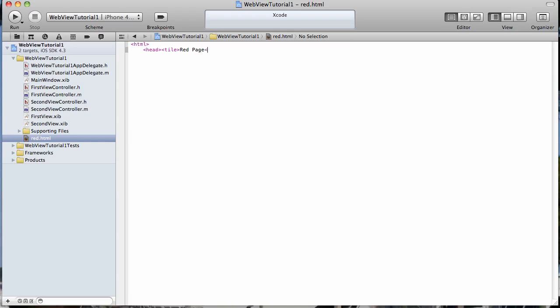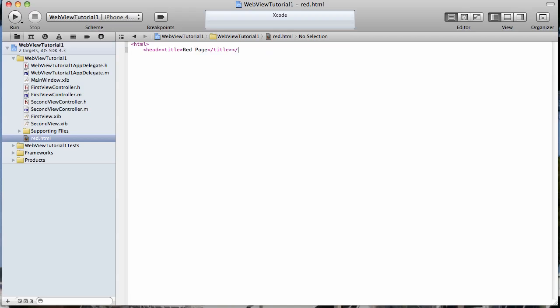Red page title. Oh, I spelled that. I don't want a tile, I want a title. And then close our head.